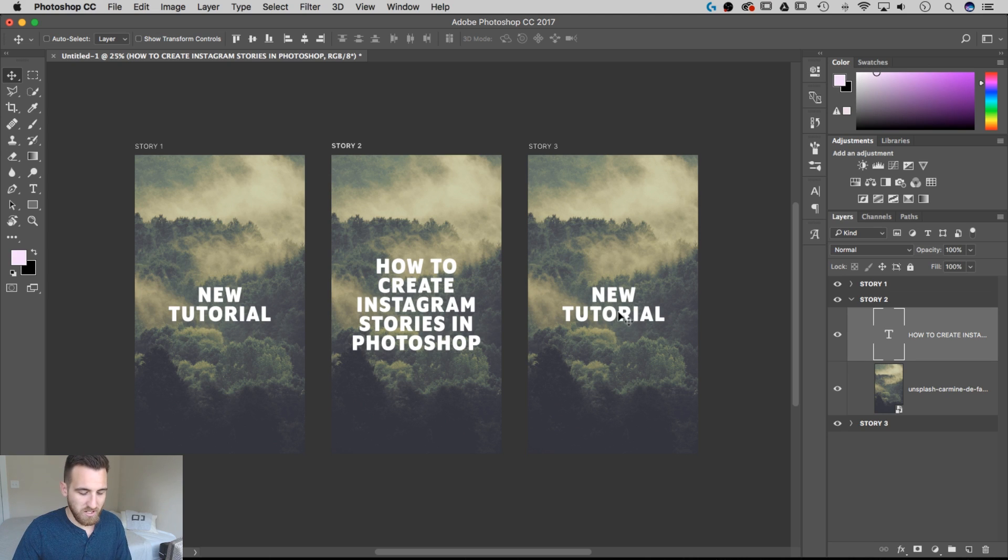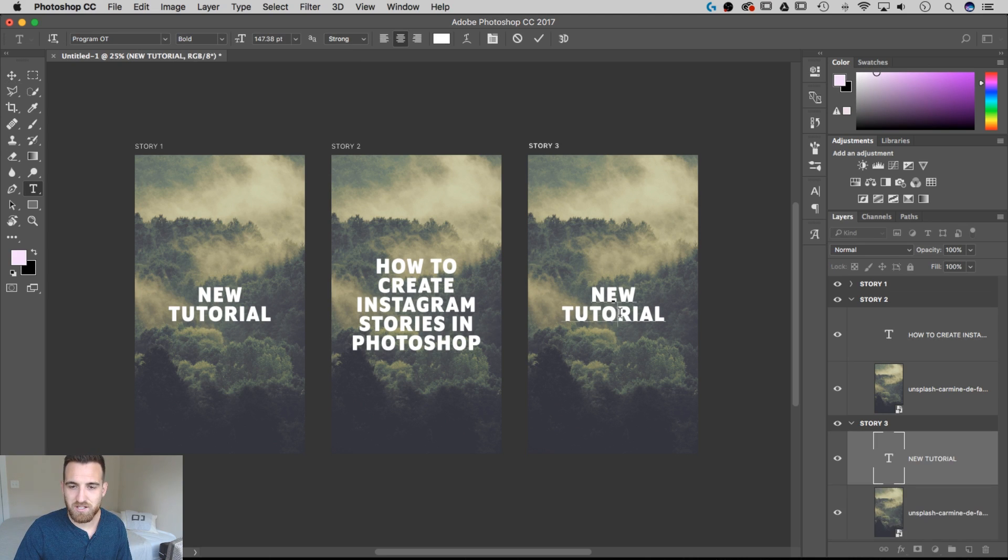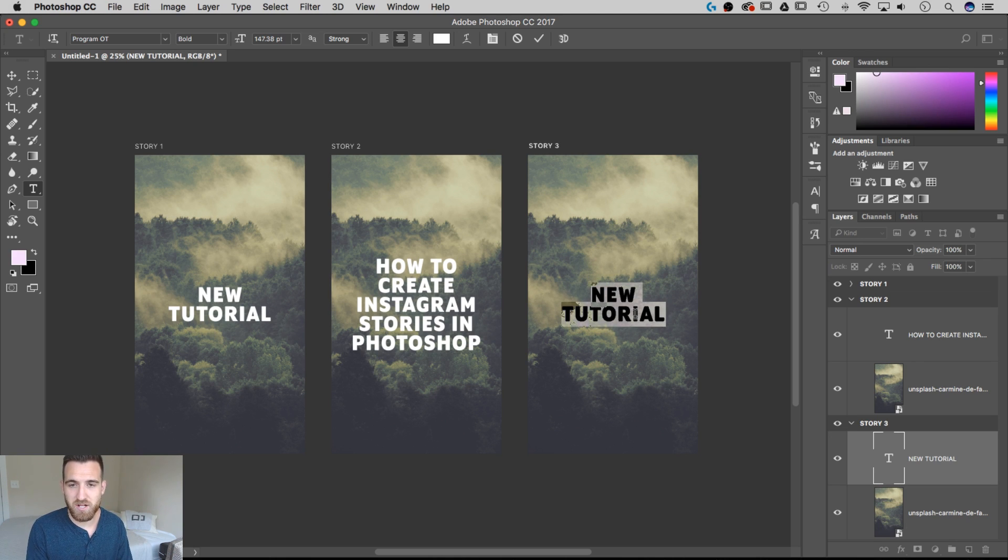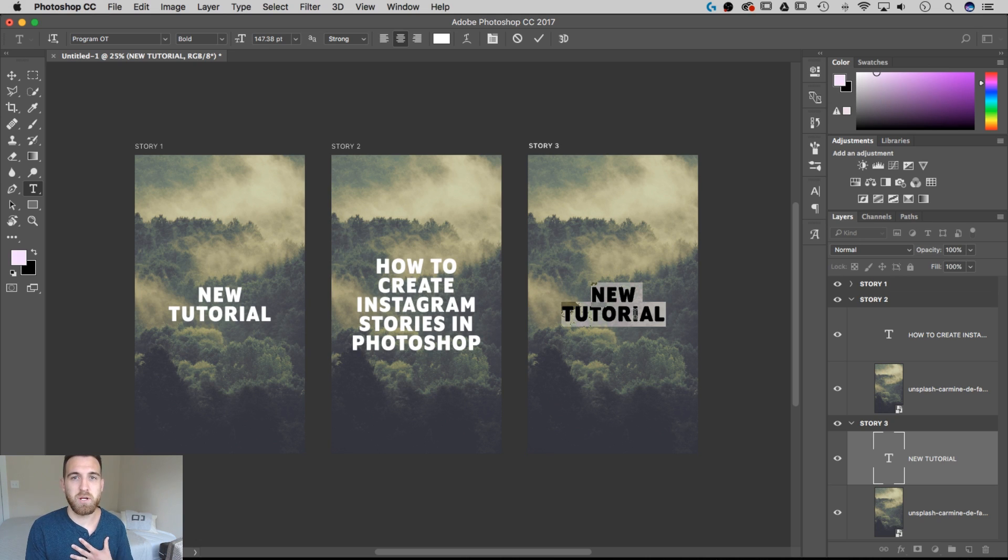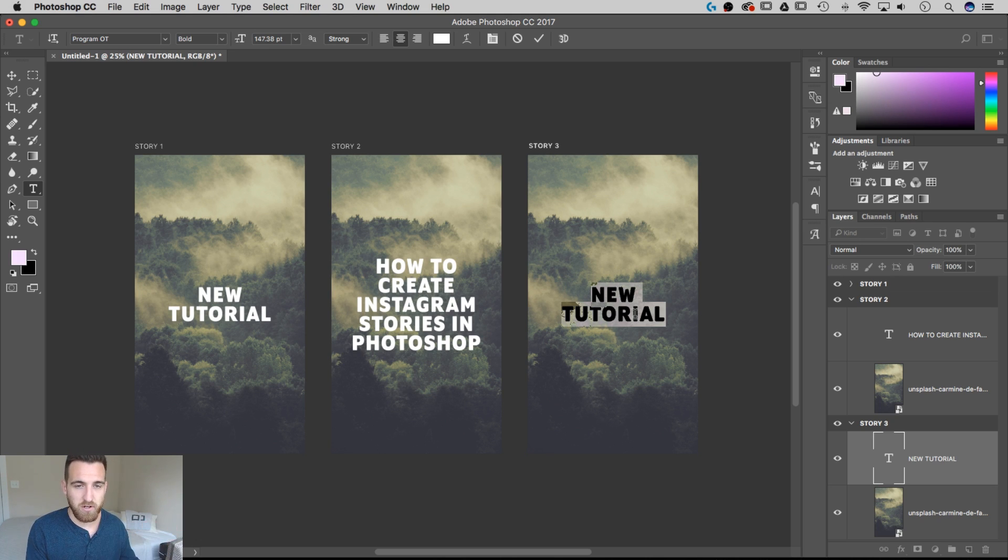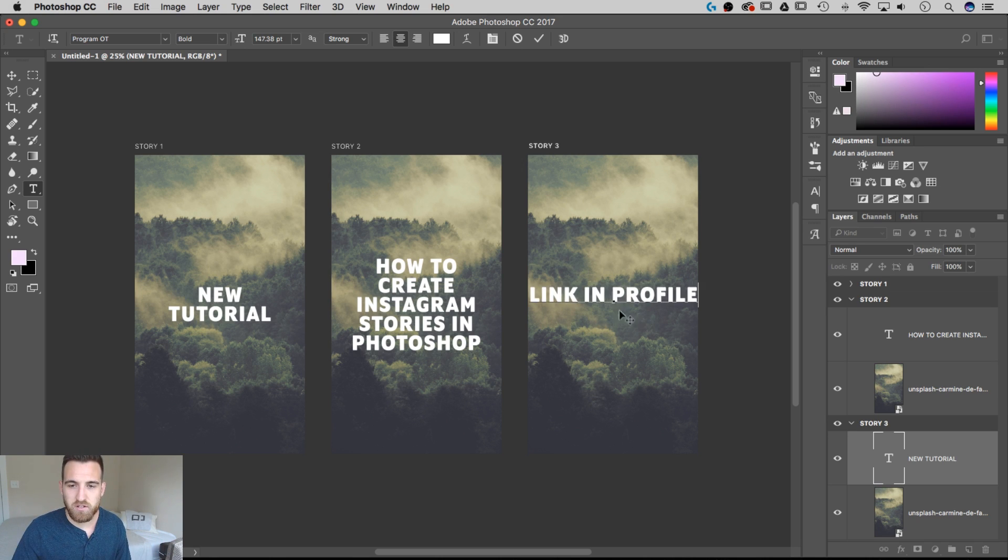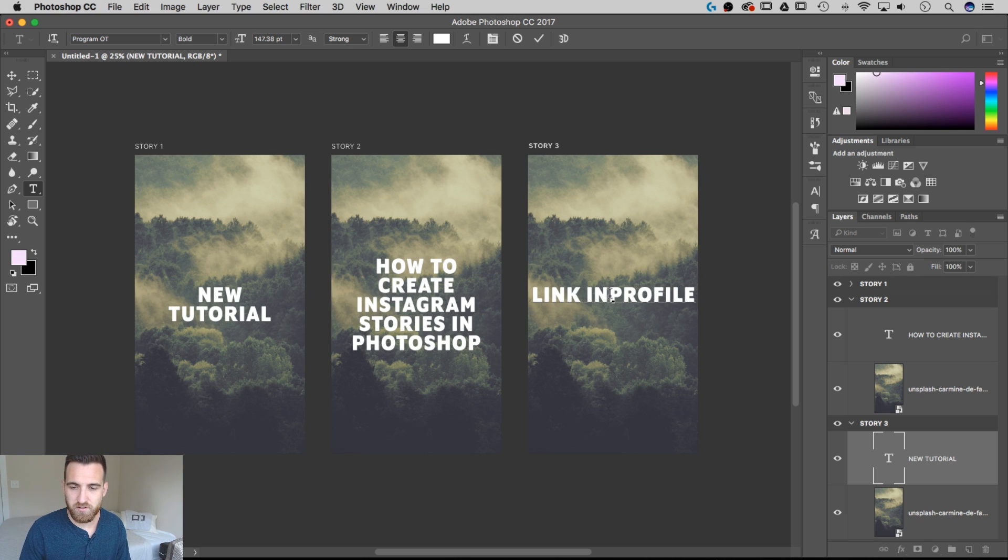Our third slide, if we use the Type tool again with the shortcut key T, we're going to grab this new tutorial and we're going to say something like, I use this a lot actually in mine, right now I'm not an account that has a swipe up feature. If you do, that's awesome, you could make this a call to action that says swipe up, but if you don't, you can always say link in profile. And I think I'll go ahead and center this up.